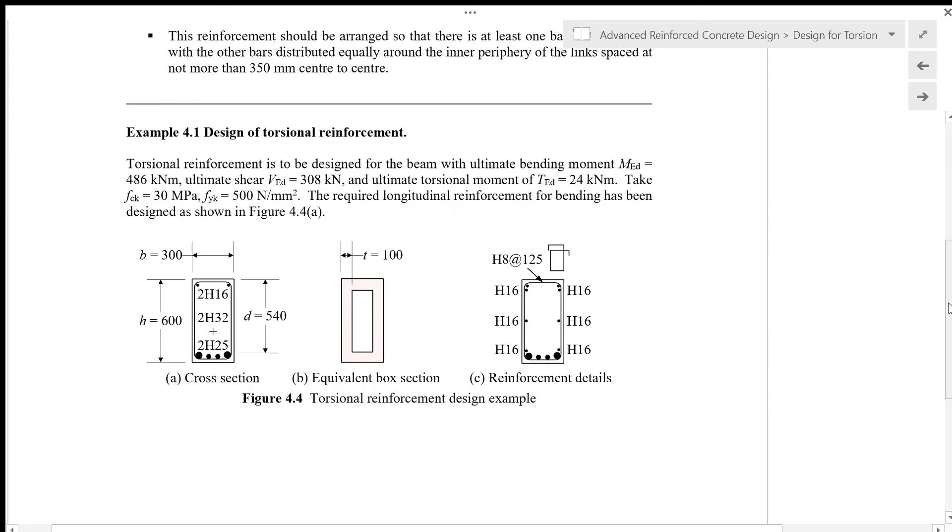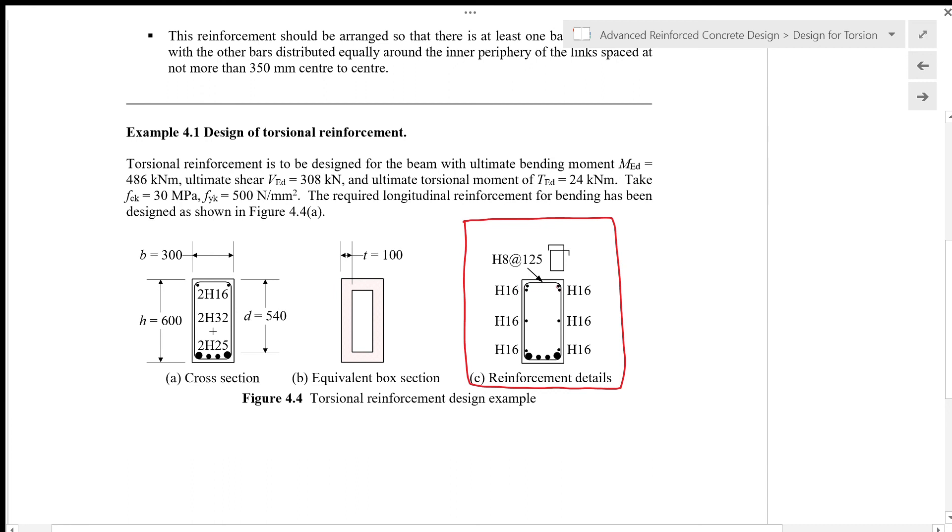The final reinforcement is shown in this figure, where we put 6 H16 bars—2 near the middle of the beam, 2 near the top corner, and 2 near the bottom corner. The links provided have to be closed links with at least a lap on the shorter side of the dimension, with spacing of 125 mm.